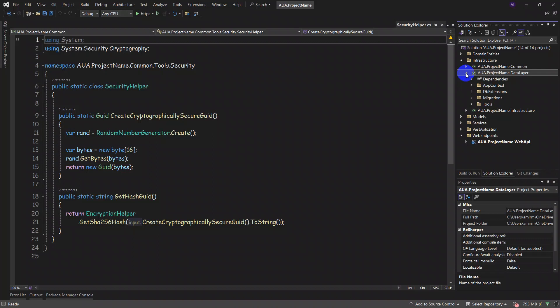One issue that shall be noted here is in our free evaluation version, Dapper is not included here in data layer, but in our full version Dapper would be added here and you can see it.